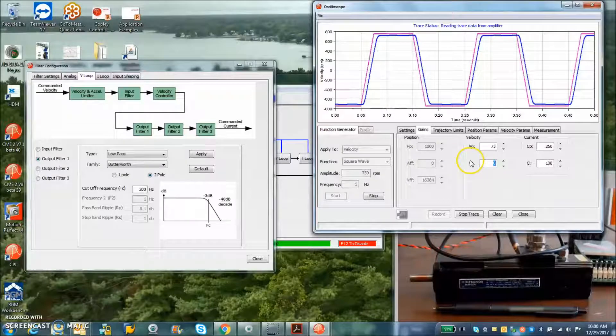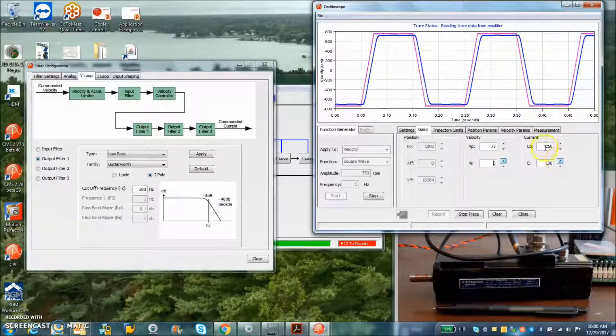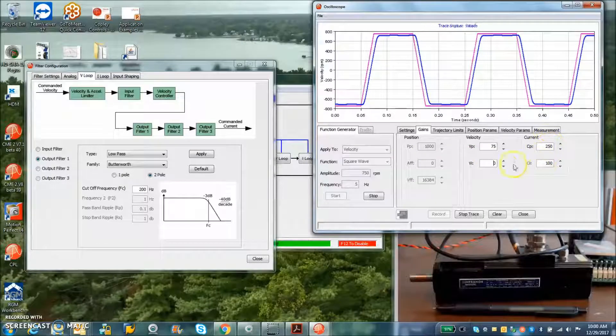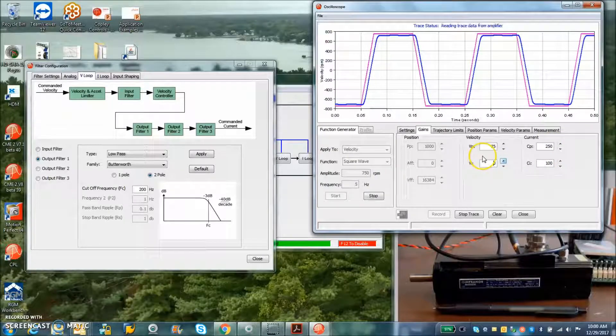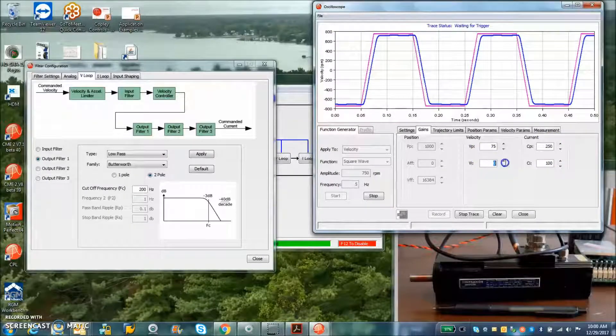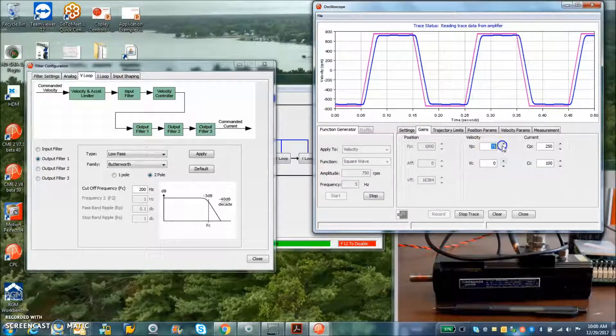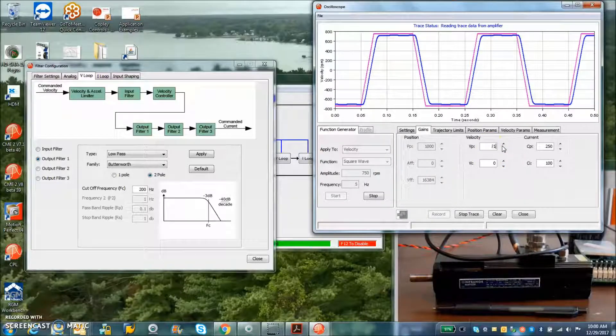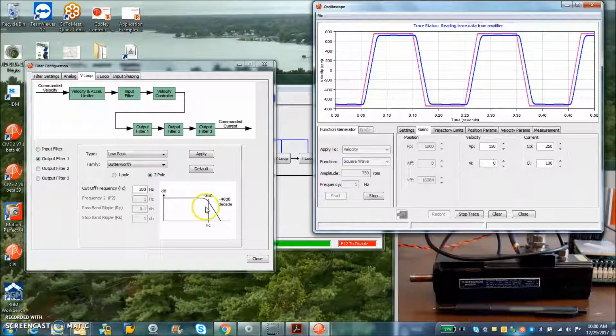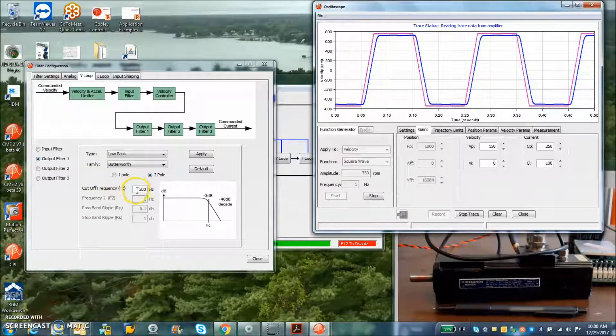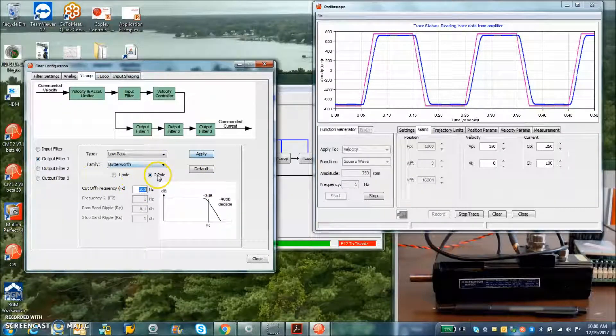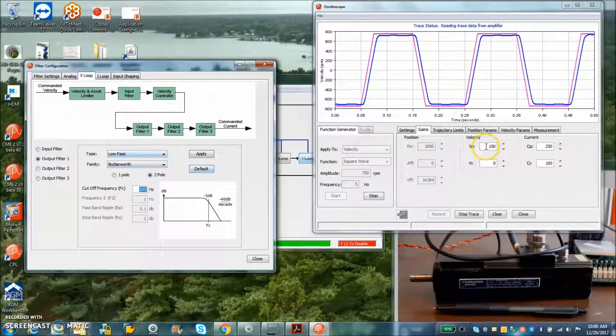I've got a little time, so I'm going to show the tuning of the velocity loop. Current loop is all done. Don't have to worry about it. 1.8 kilohertz of current loop bandwidth, so we can go fast. But I start with the integral to zero and start cranking up the VP. The default pole is 200 hertz here, two pole, low-pass filter.